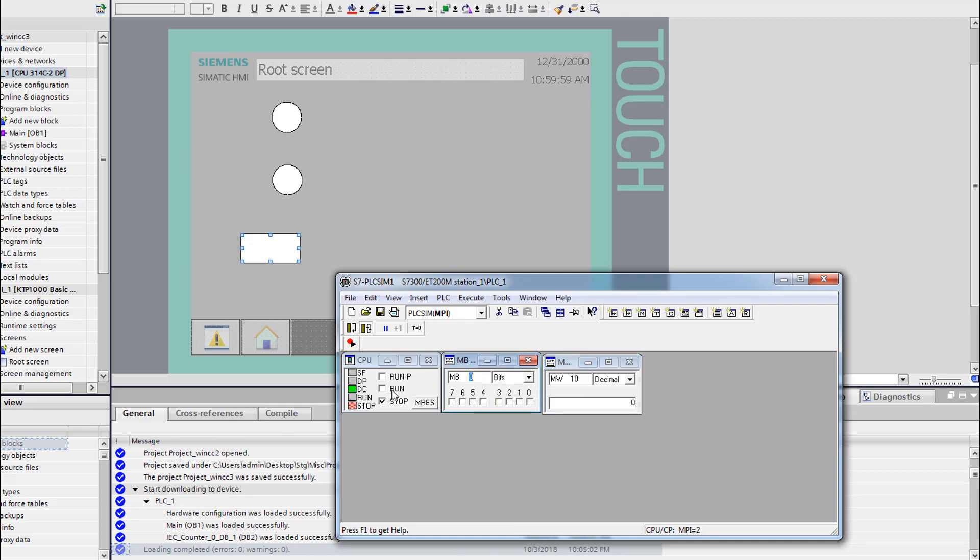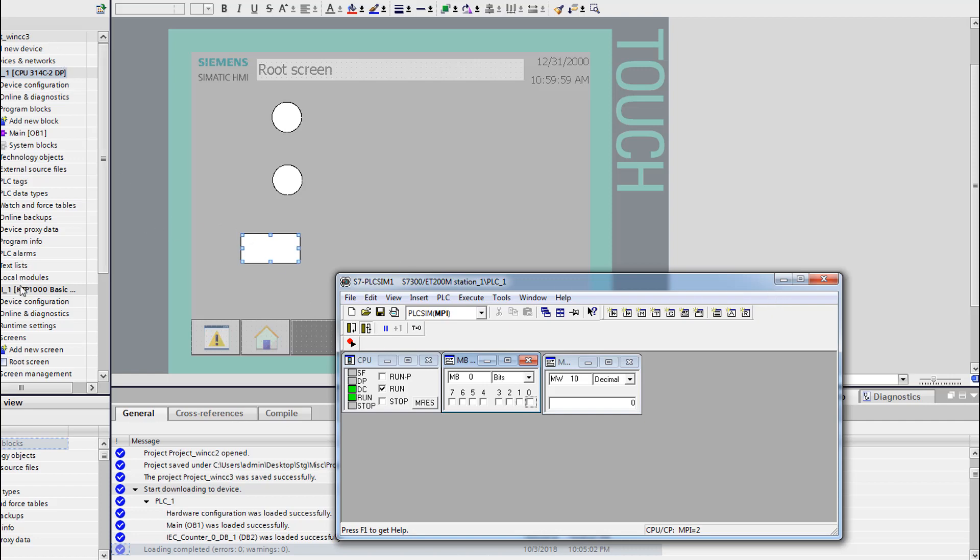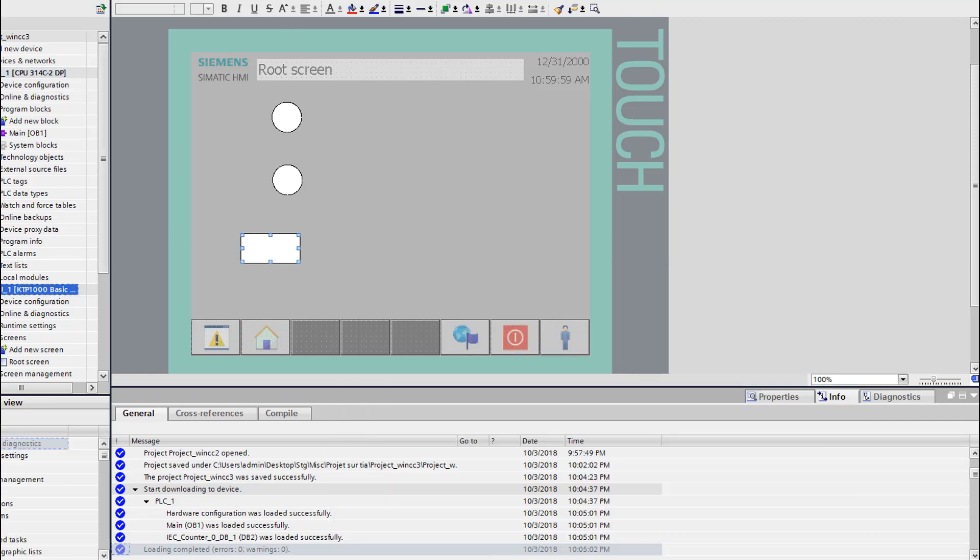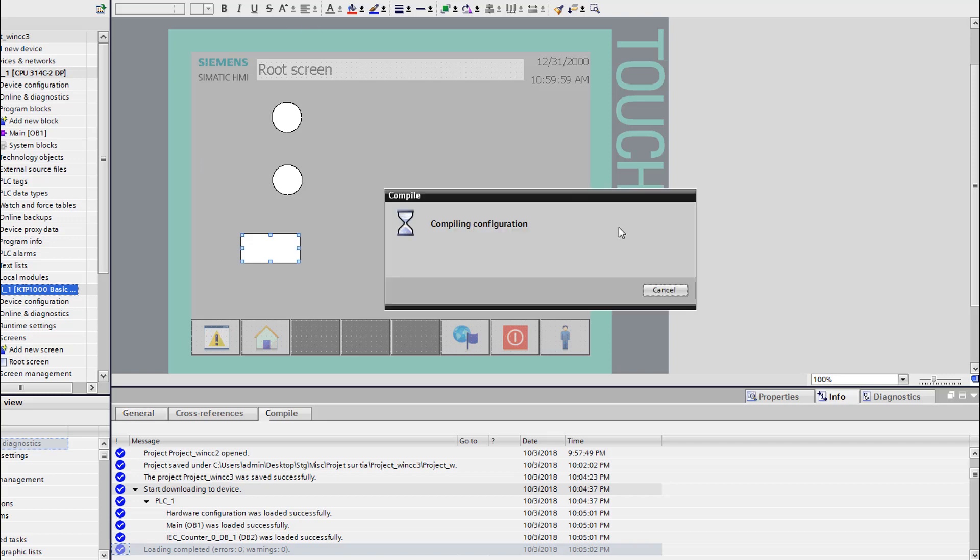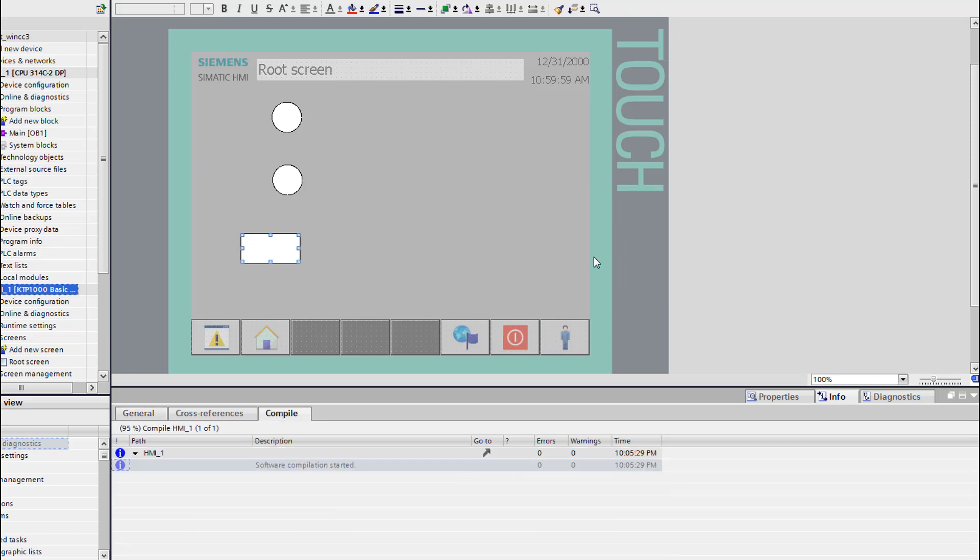Let's see if it's working. Yes it's working. Let's simulate our module here, our HMI.